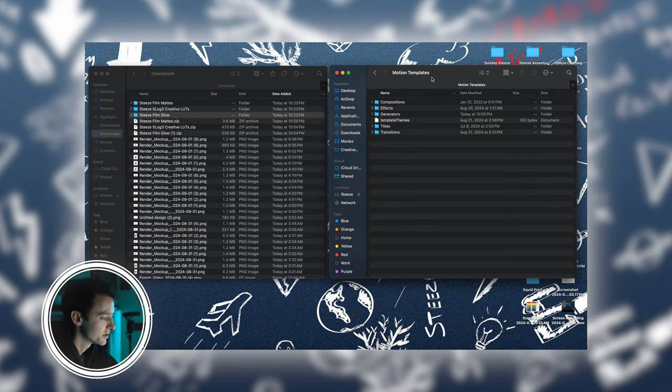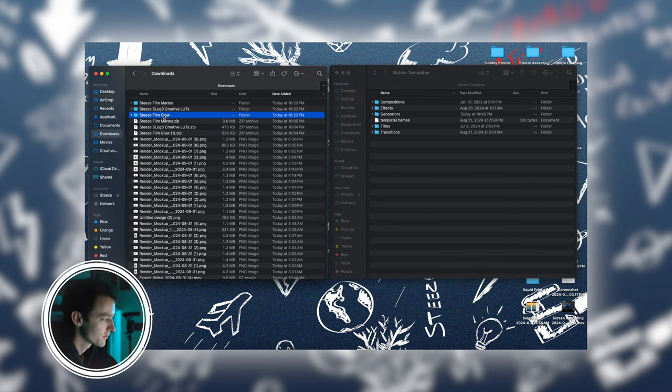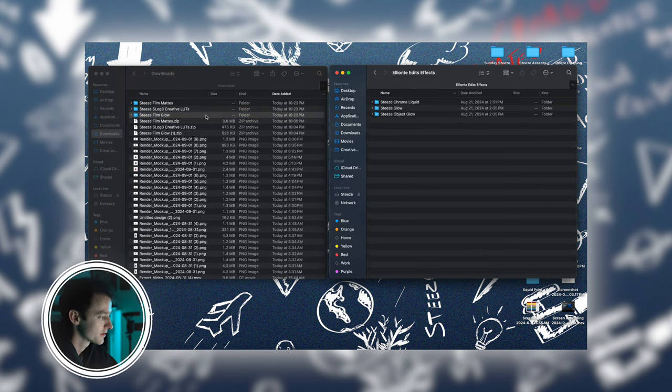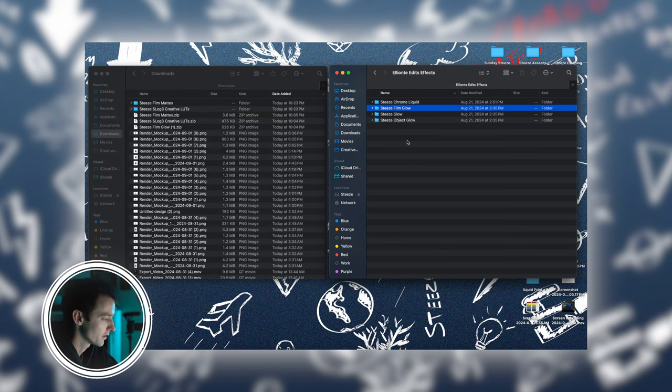Now all you have to do is drag your plugin into the corresponding folder. This one, for example, is an effect, so I'm going to go into my effects. I have an Eliante edits effects tab, so I'll just drag that Steez film glow straight into the folder and that's all I have to do.